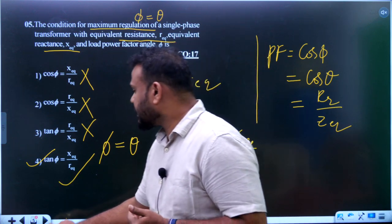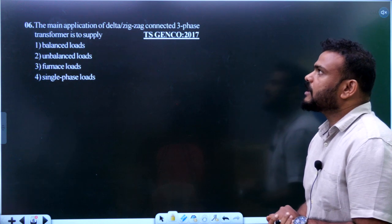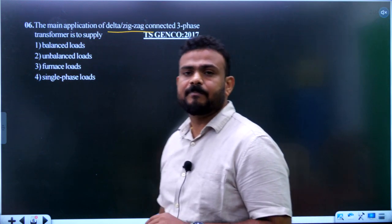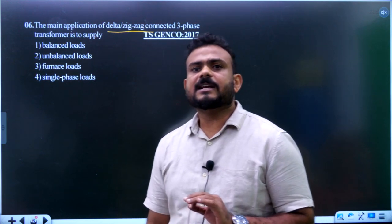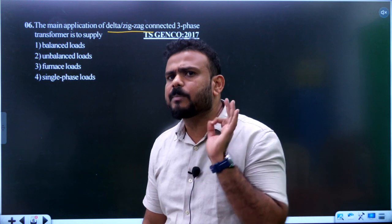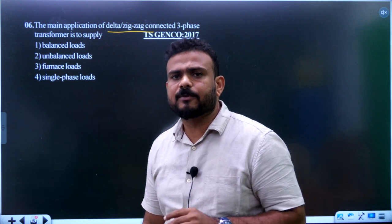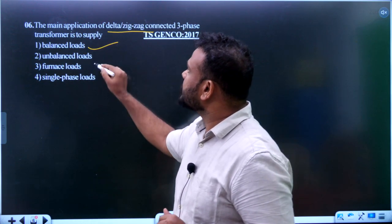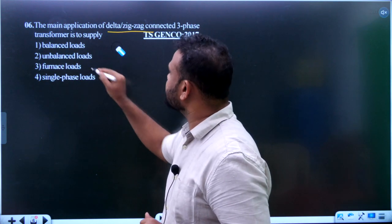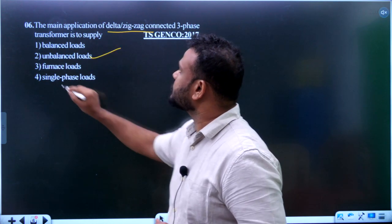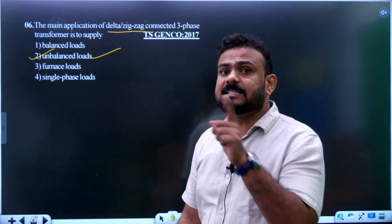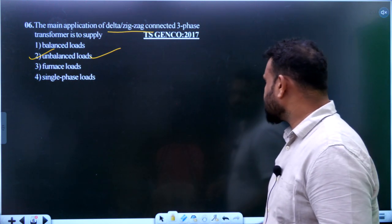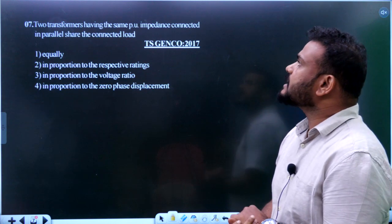Question 6: The main application of a delta-zigzag connected three-phase transformer is to supply what type of load? The zigzag connection provides a neutral point. With a neutral point available, it is easier to connect unbalanced loads. Therefore the answer is unbalanced loads — option 2 is the right answer.